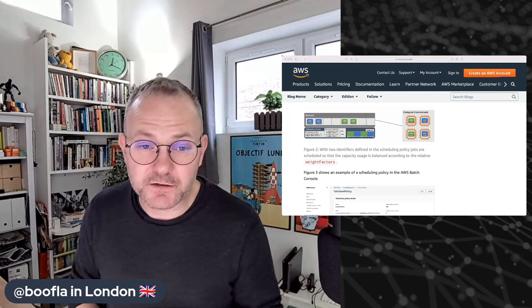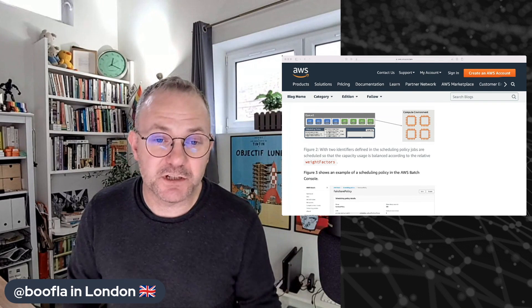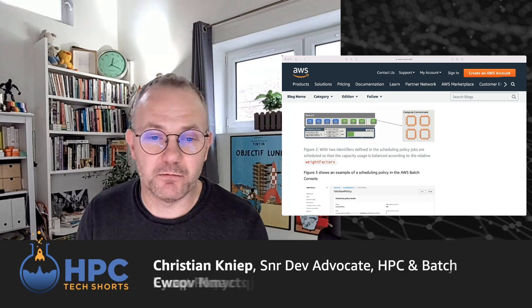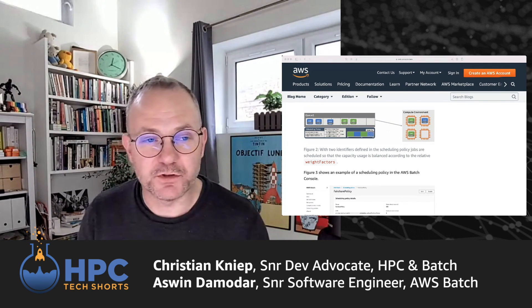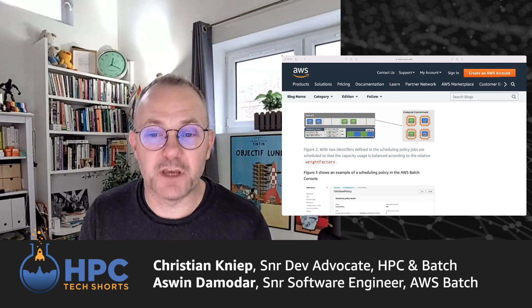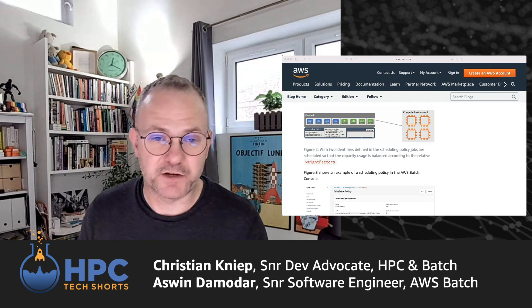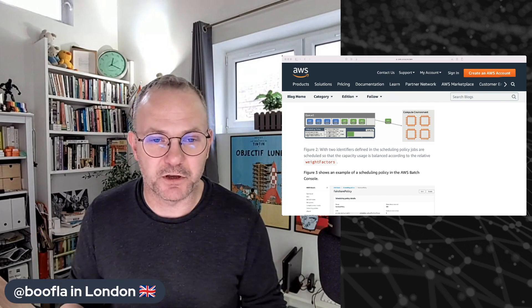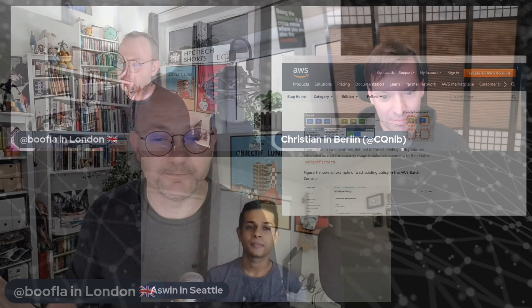I'm going to be joined by Christian Kniep from my team, who's in Berlin. He's going to be here to talk to us. And then also Aswin Demidar, who's the senior software engineer from the AWS Batch team, who's actually been leading the effort on this particular bit of code. It's great to have them here and I hope you enjoy the conversation.